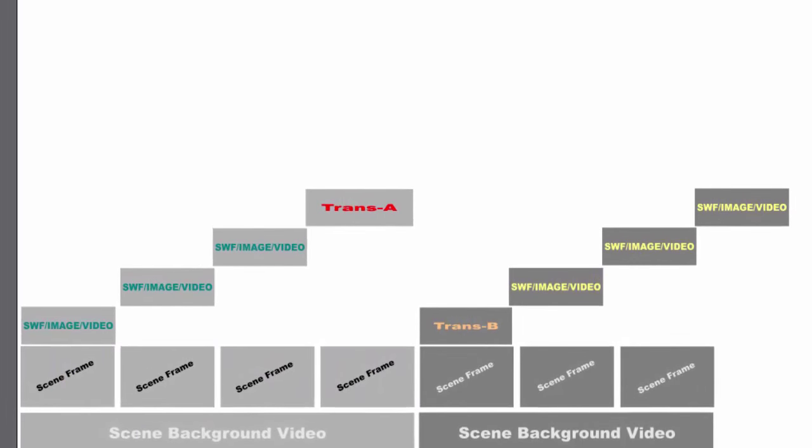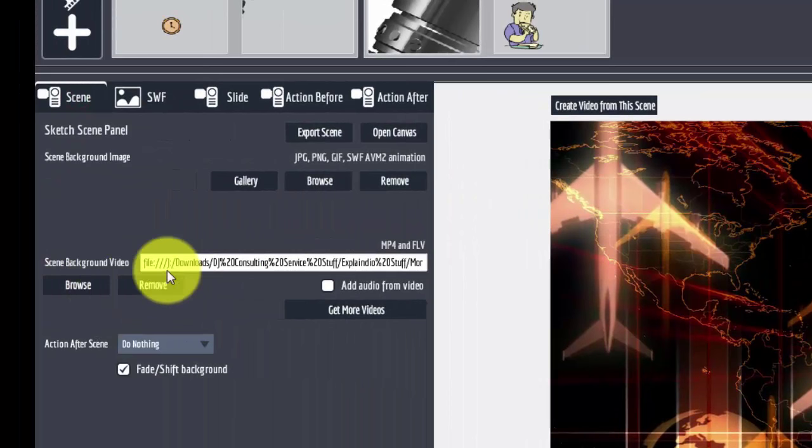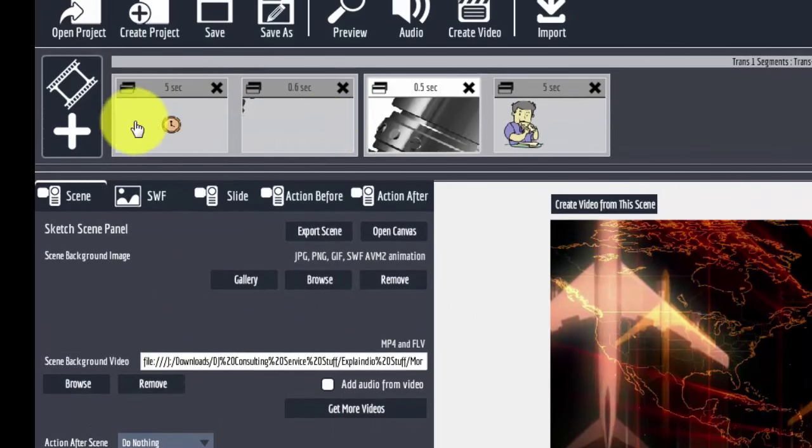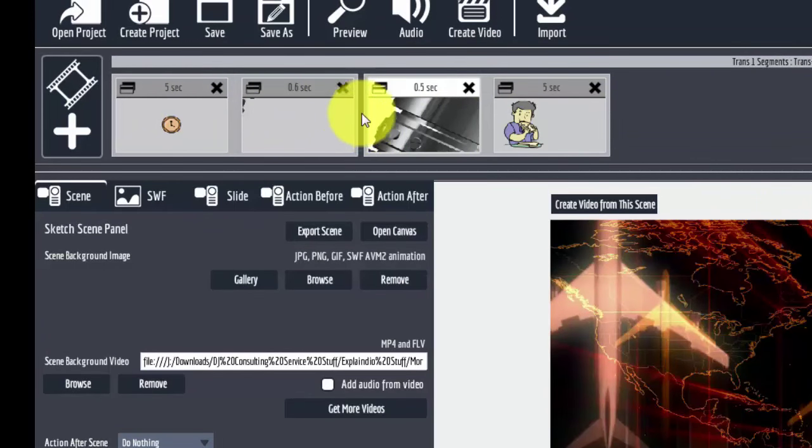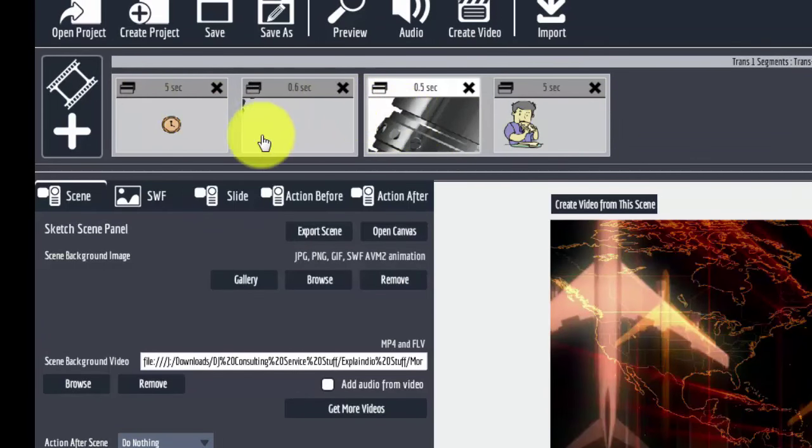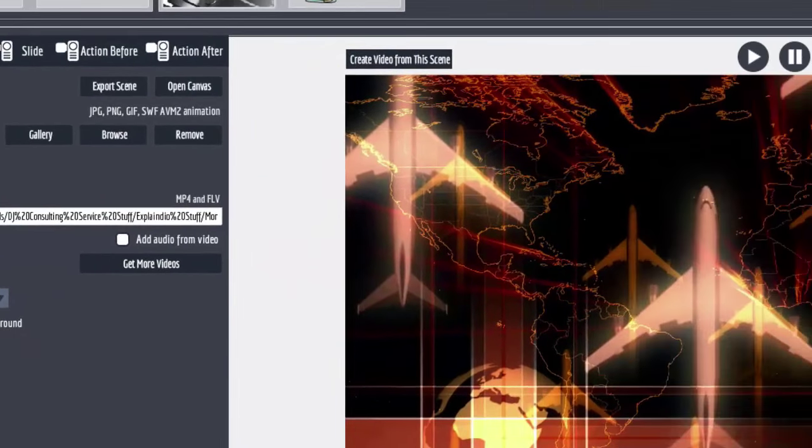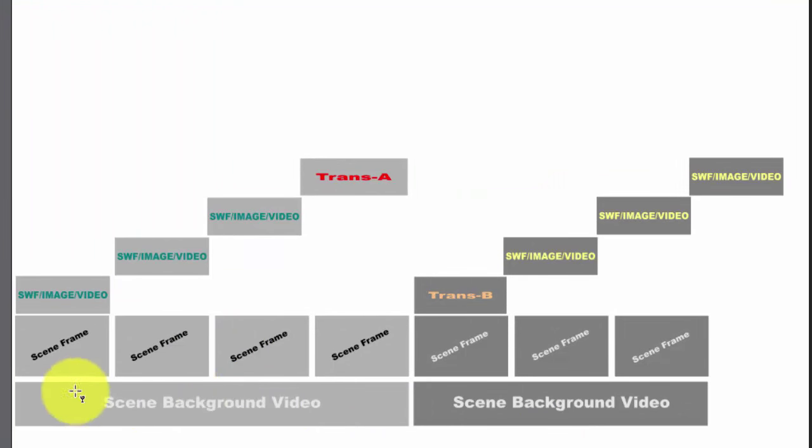And then when you go to the scene tab, there's a background video that plays throughout the whole scene. This is one scene here. This is one scene here. How do you know the difference? Because there's a black bar between the scenes. So you can tell which is which. So here's one scene, here's another scene.